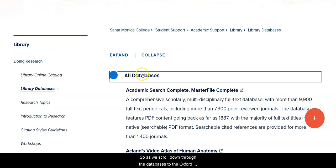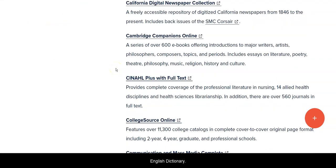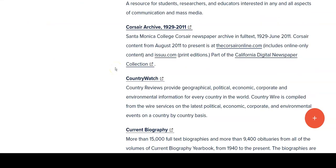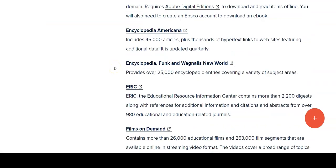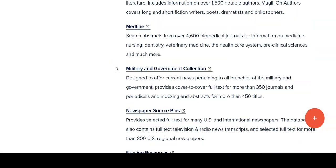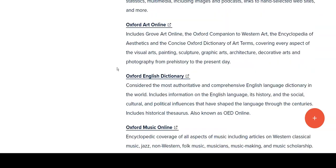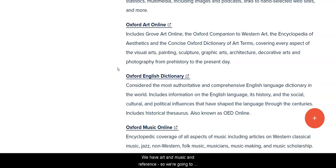As we scroll down through the databases to the Oxford English Dictionary, you'll notice we have more than one Oxford database. We have art and music and reference, so we're going to go into the OED.